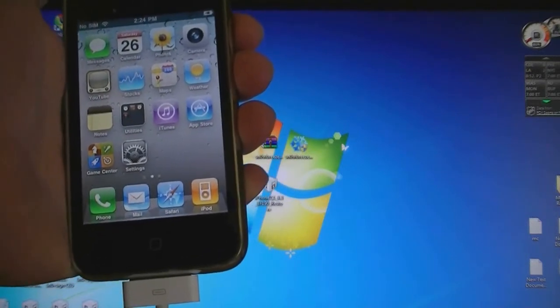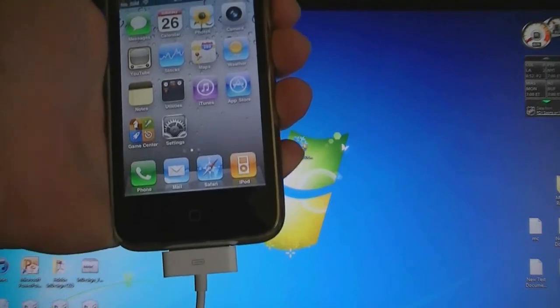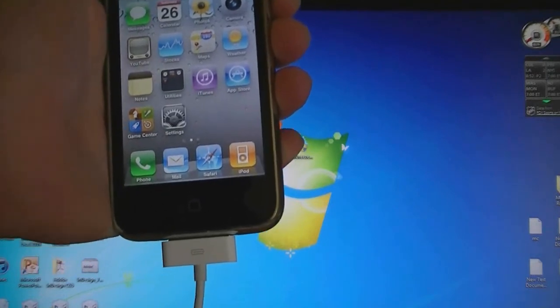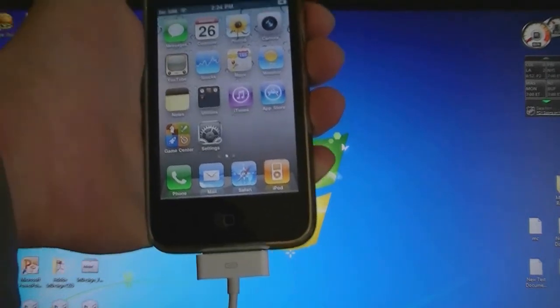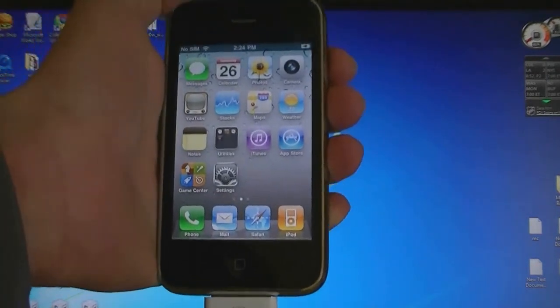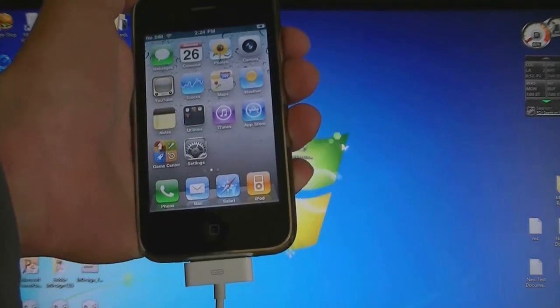If you have the iPhone 3GS with an old bootrom, then this jailbreak is untethered. If you have the iPhone 3GS with the new bootrom, then this jailbreak is tethered.